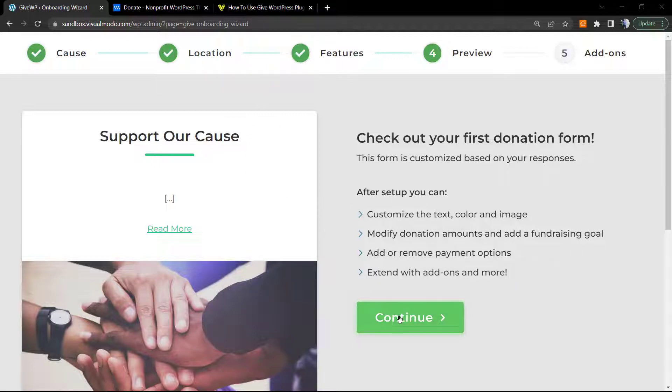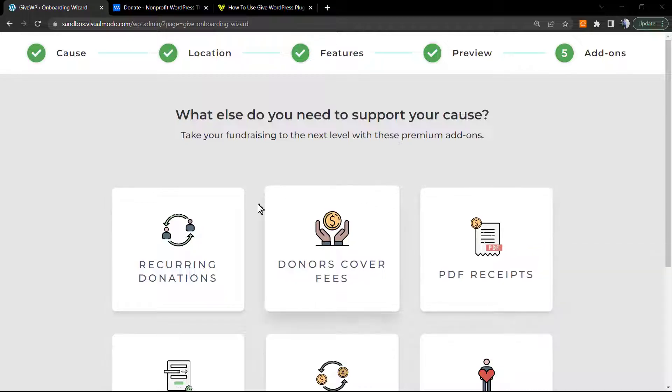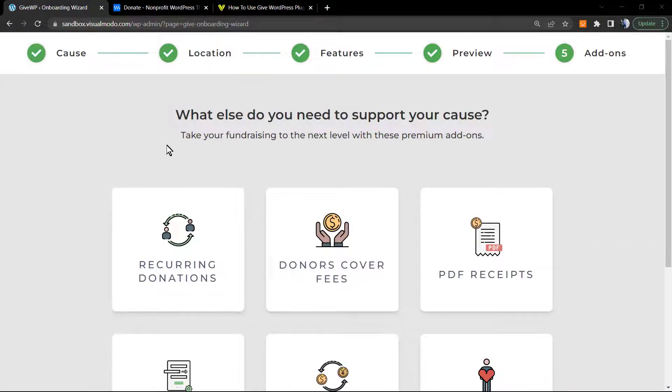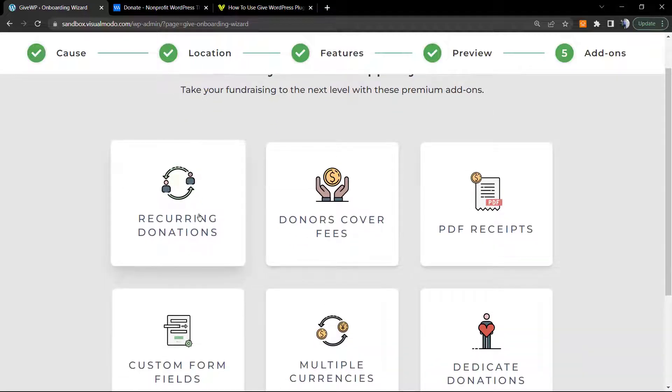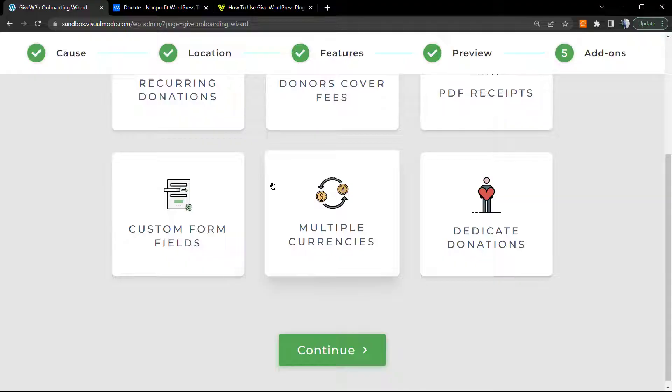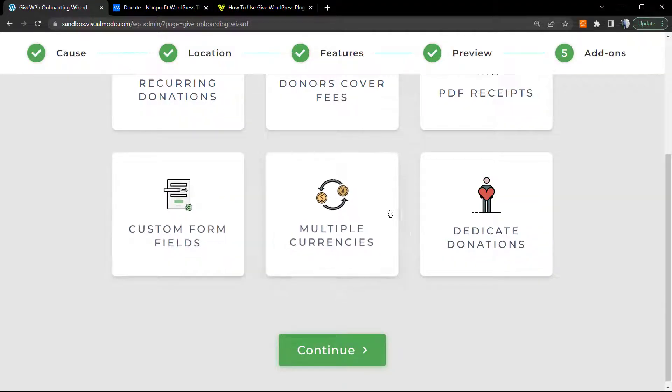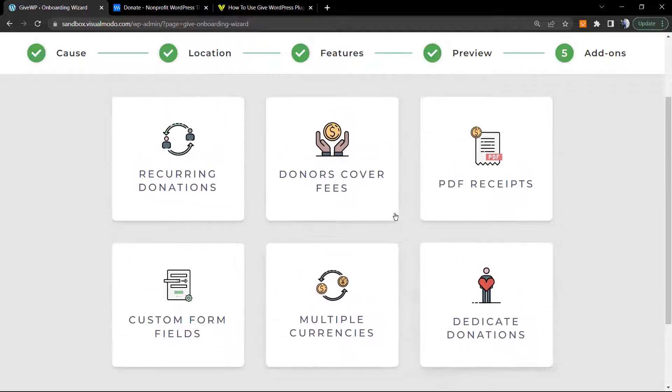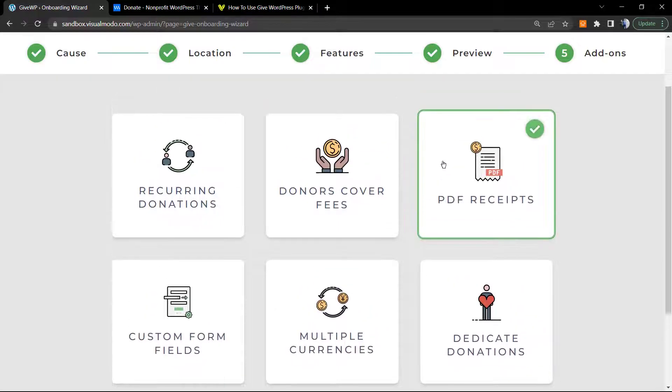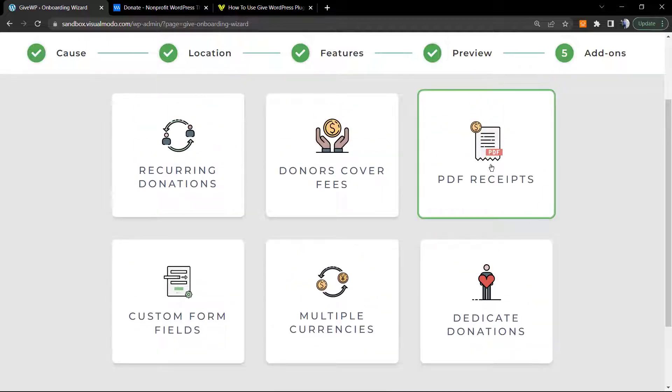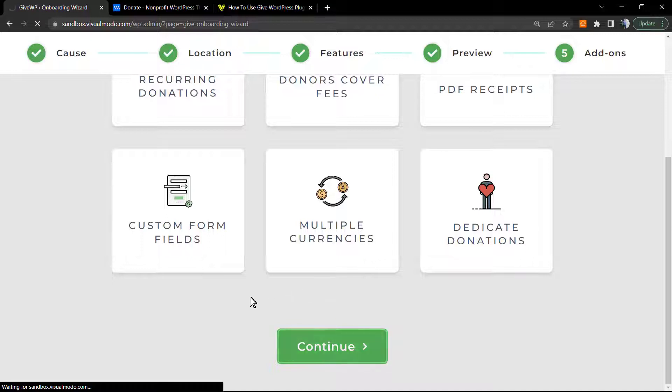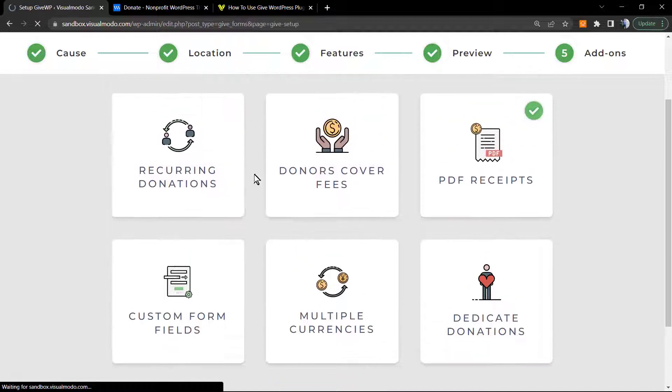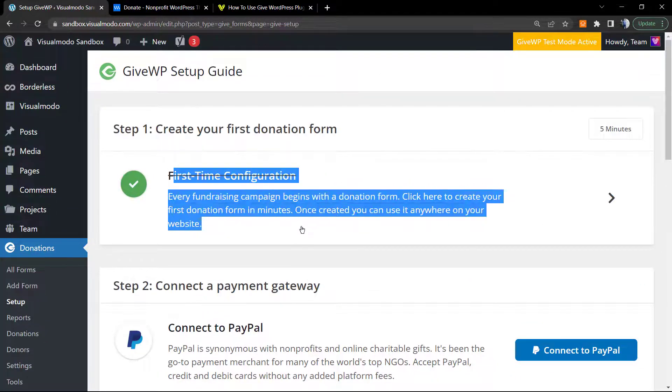After setup, you can customize the text, color, and image, modify donation, add or remove payments, extend with add-ons, and more. Click on continue. What else do you need to support your cause? Maybe recurring donations, donations cover fees, multiple currencies, custom form fields, dedicated donations, PDF receipts.